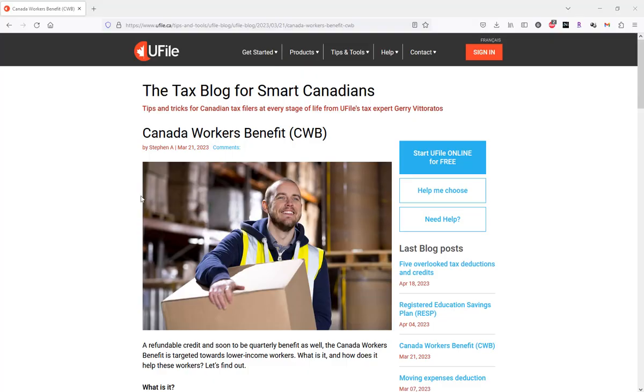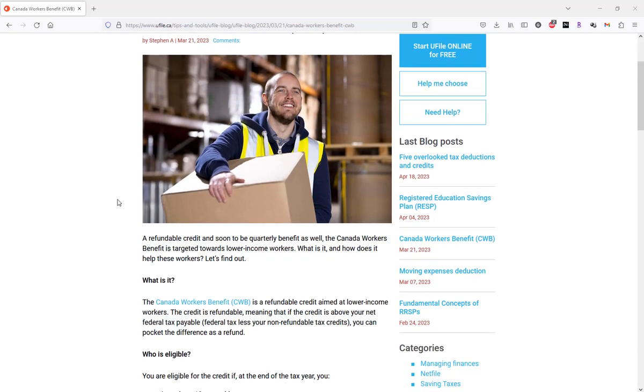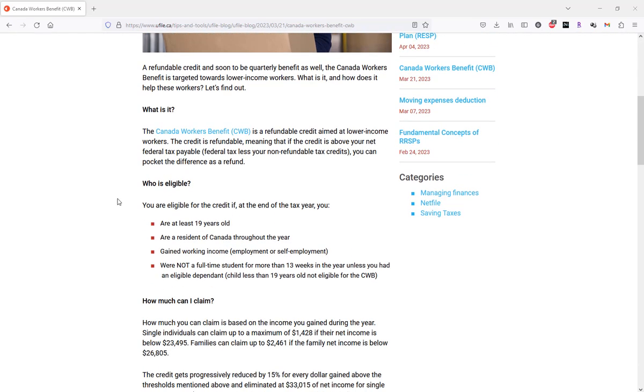First, let's understand what the Canada Workers' Benefit is. By scrolling down the article, we explain that the Canada Workers' Benefit is a refundable credit aimed at lower income workers.